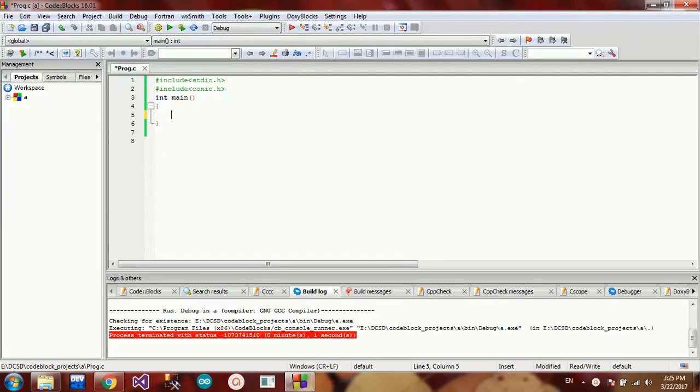Hi everyone. I'm going to talk about Programming Fundamentals in this video series. I'm going to talk about the character connection.